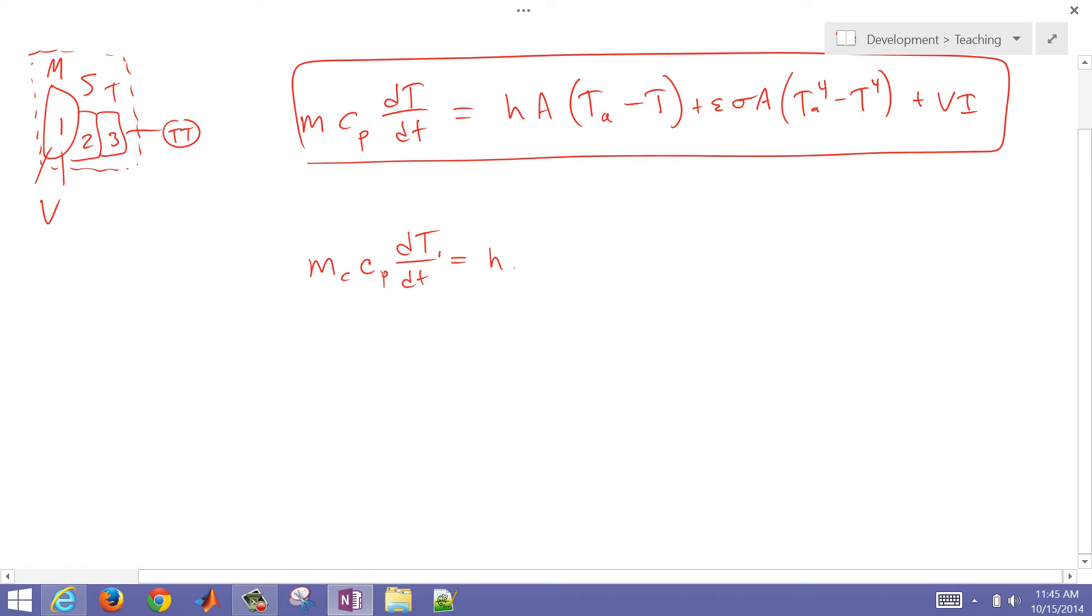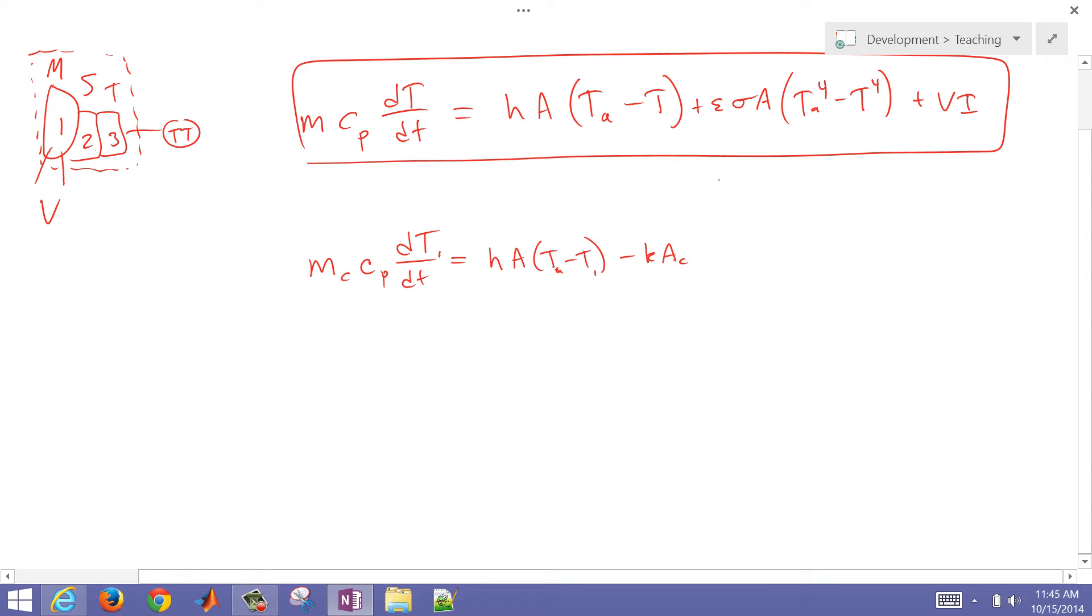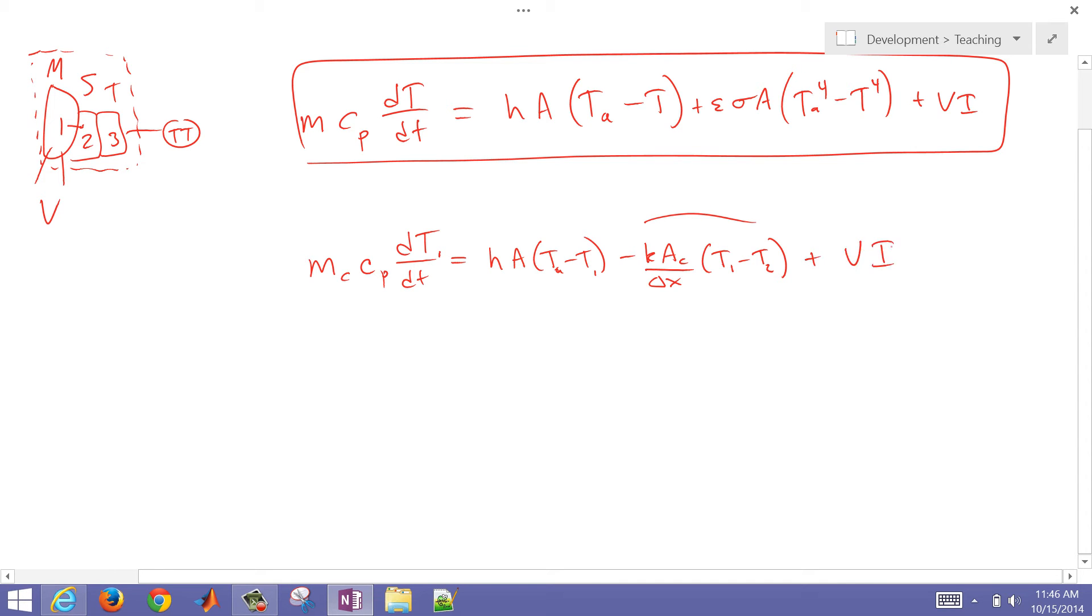So I'm going to do MC_p dT1/dt. Then we have hA(T_ambient - T1). Then we might have a conduction term into our second one, so I need a cross-sectional area times thermal conductivity. Then I have a delta X, and that would be T1 minus T2. So this is the energy that's lost, that's transferred to the second control area. And then we also have our V times I. That would be the first one, modeling the dynamics of just that first piece.